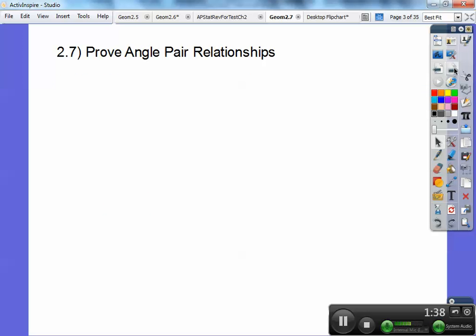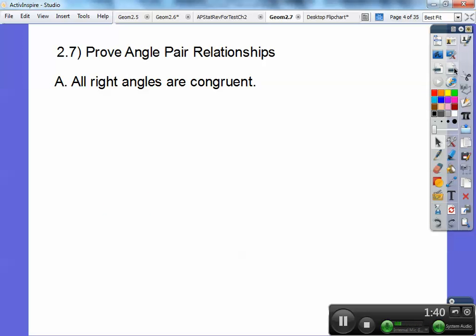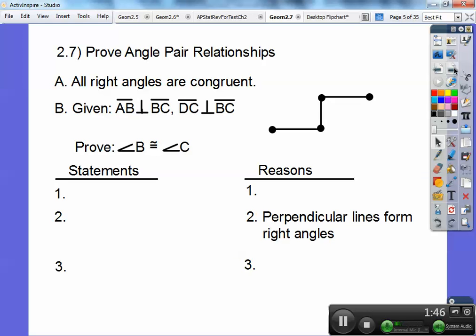Here's the first theorem, you guys: all right angles are congruent. Well, if they're right angles, they're equal to 90, so 90 equals 90, so like the board problem, they're congruent — all right angles are congruent. Let's go ahead and take care of this proof right here, so pause it if you're watching this and write this stuff down.